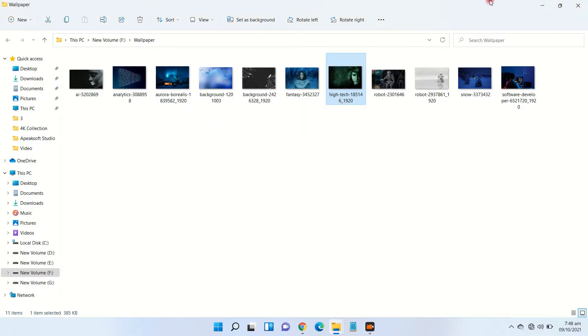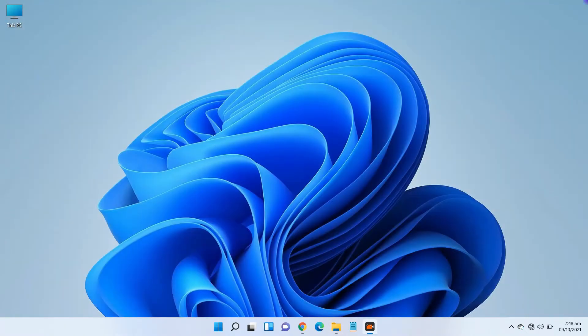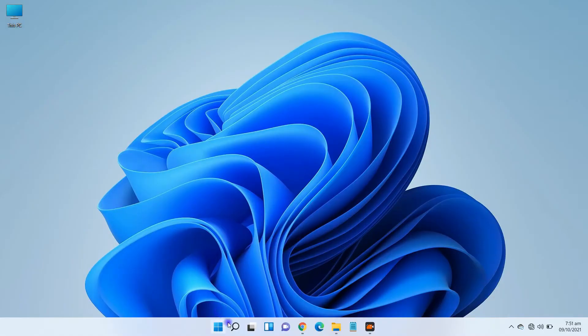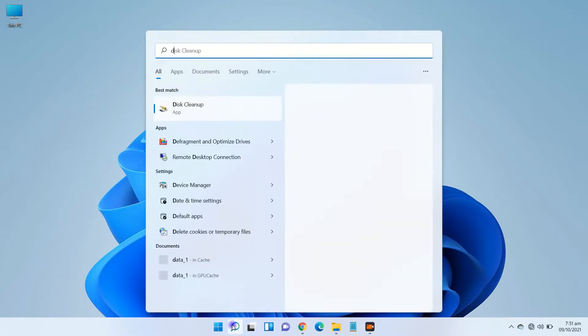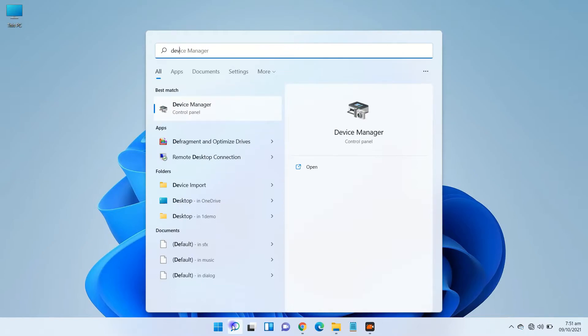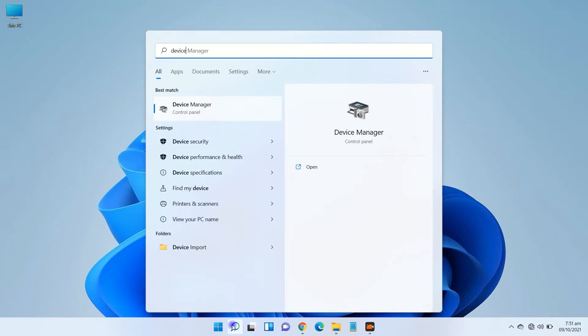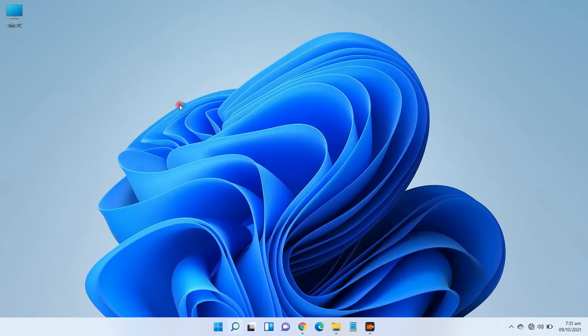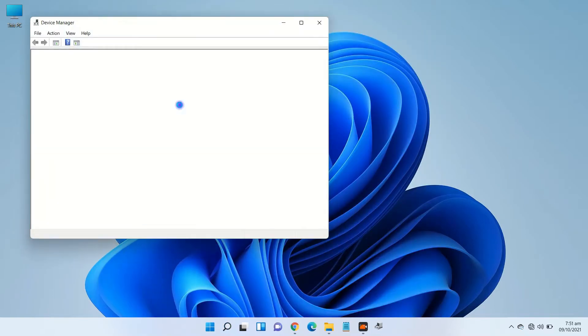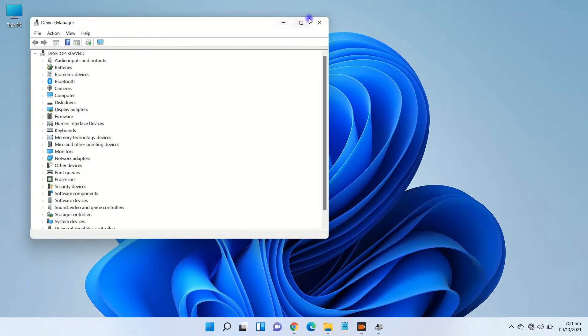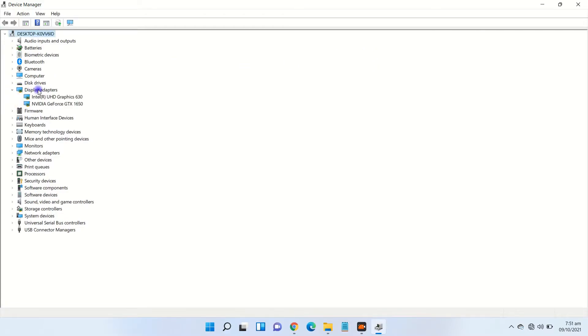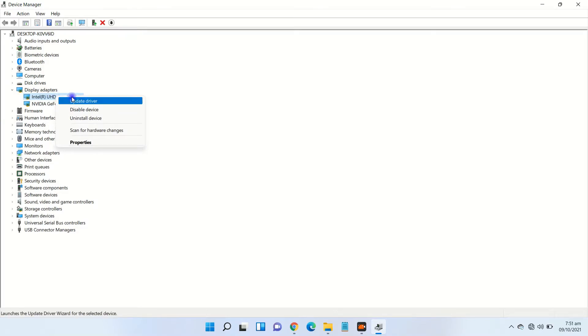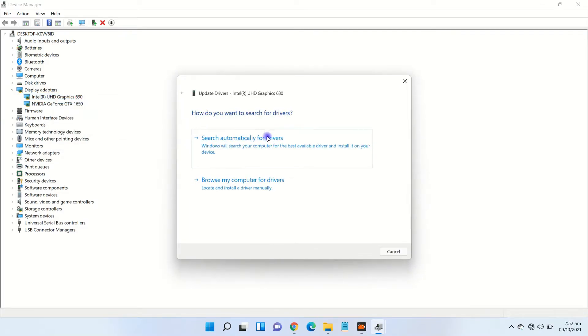First thing you need to do is update your graphic drivers. Go to Device Manager, expand Display Adapters, and right-click on graphics driver and select Update Driver.